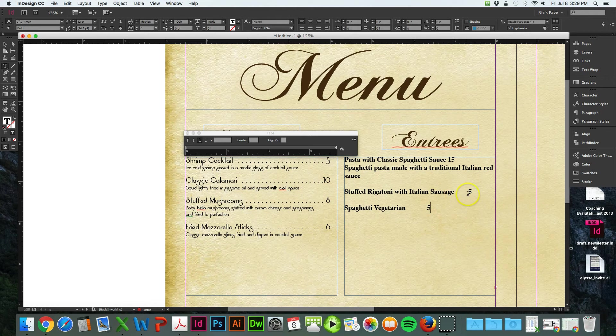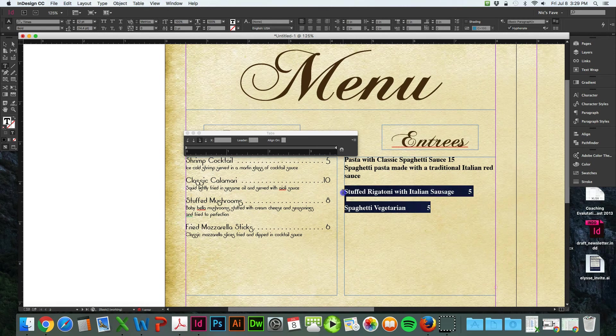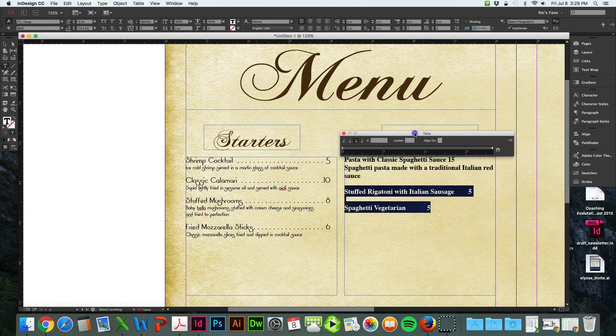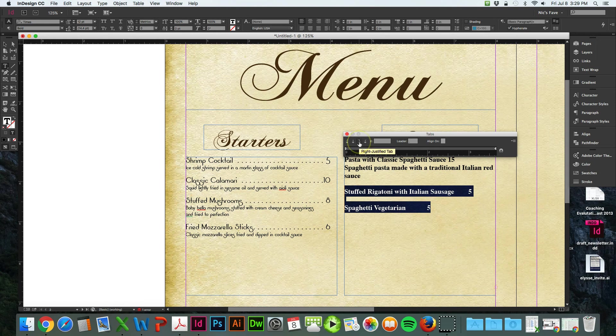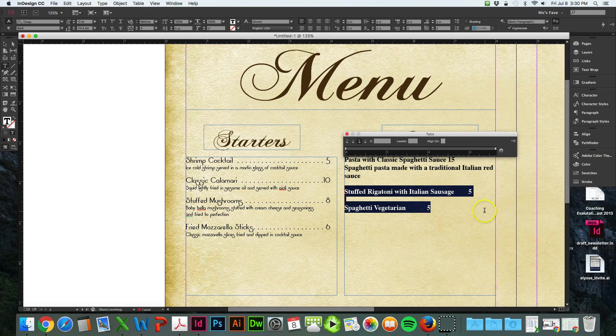You'll notice that the tabs are actually different spaces here because it's different wording length. But you want all those to be the same, just like this, where they're all aligned on the right side. So to do that, you would first highlight your text. Move your ruler over to the text box. And click right align, right justify the tab. That tells the text to all align on the right side.